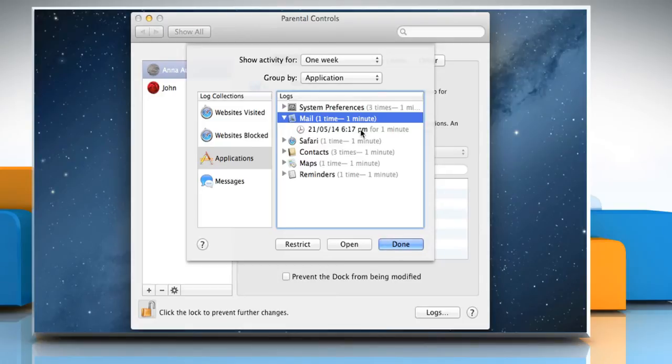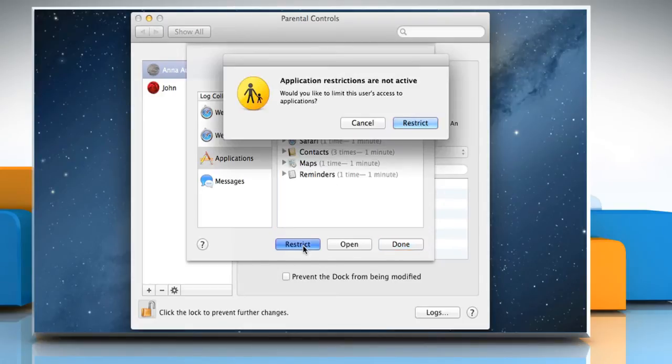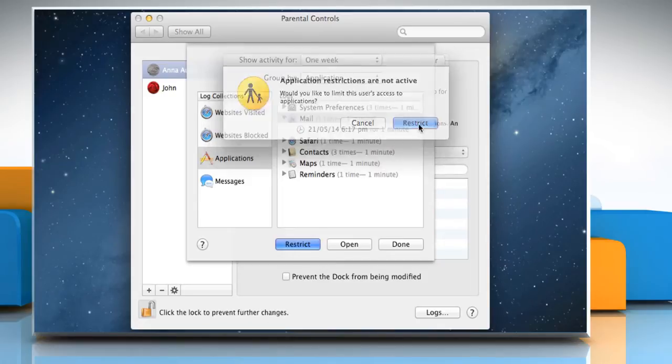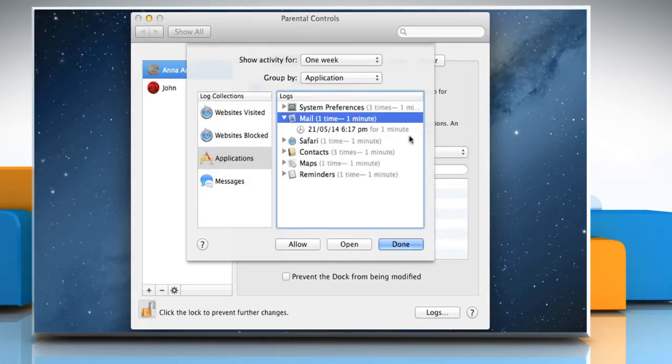To restrict access to an item, click on Restrict and then click on Restrict once again on the confirmation window.